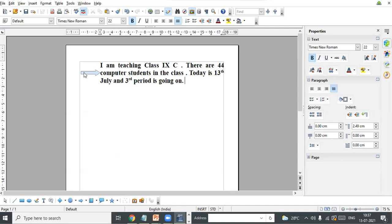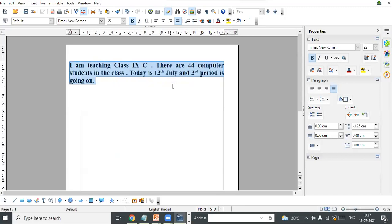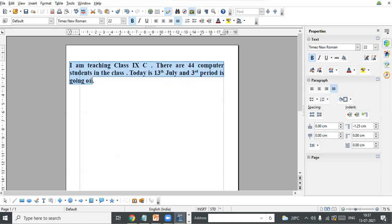Now I select the text again and click Decrease Indent. See — the text is coming out from the margin. The text has crossed the margin line — text margin ko bhi cross kar gya. The text is coming outward from the margin. This is called negative indent.